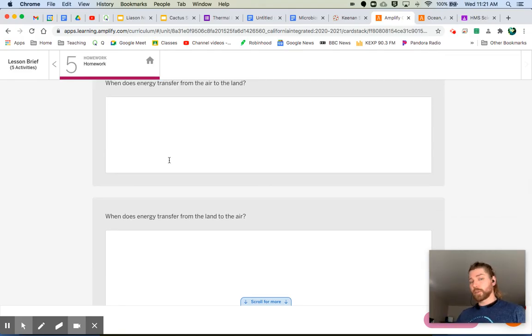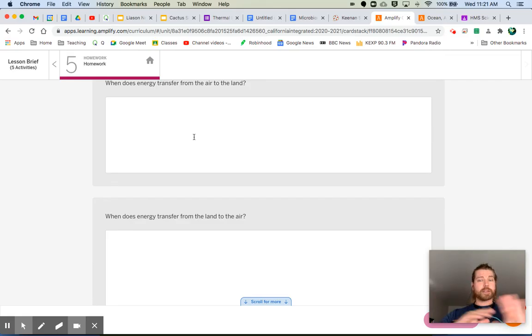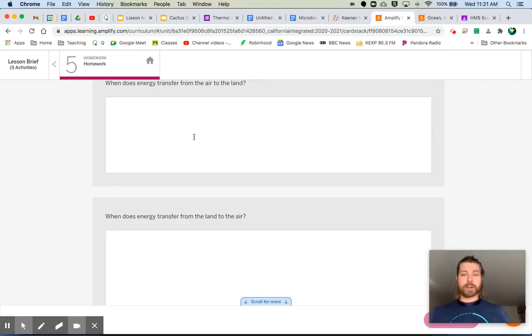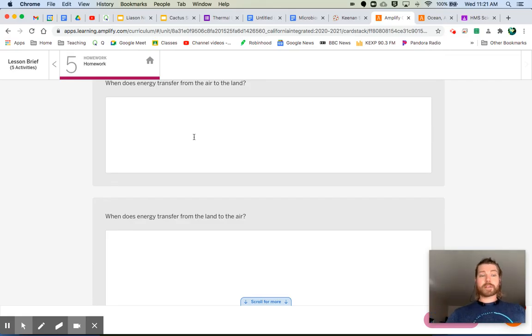You don't have to give a super long answer for those questions — just tell me when that transfer happens.